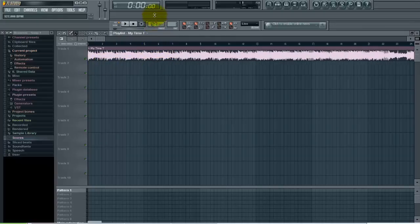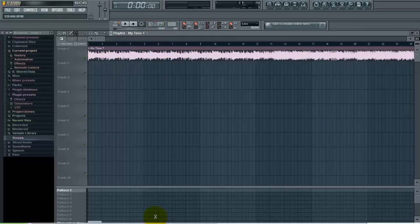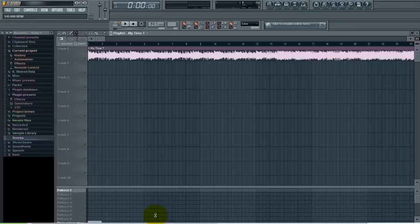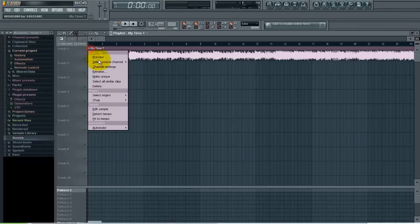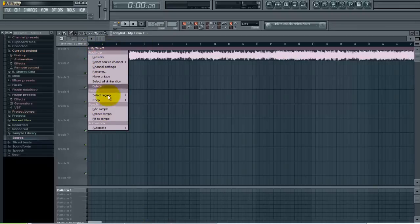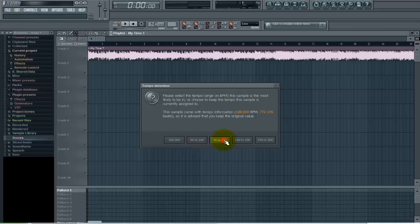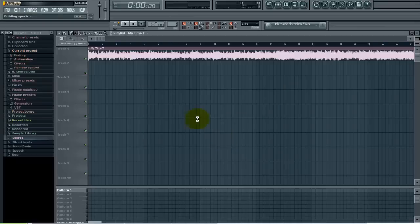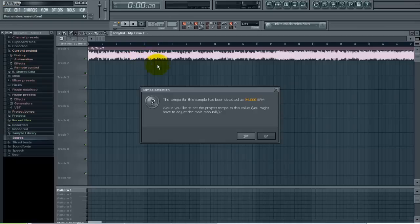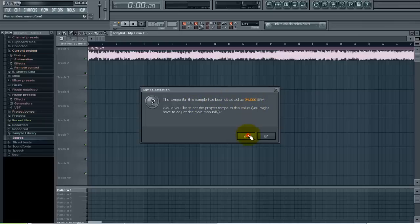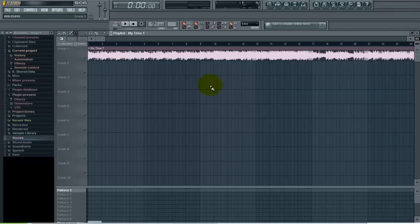That is if you know what the project's tempo is. We'll just go back to the default here. If you don't know it, you can try the Detect Tempo and give it a range, say like 75 to 150, and try that out. FL Studio has determined that the tempo for this track is 94 beats per minute, so you can hit Yes to check that and let's take a listen here.